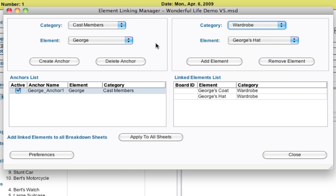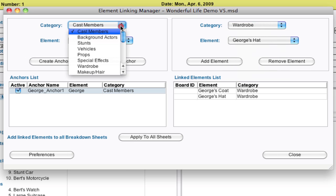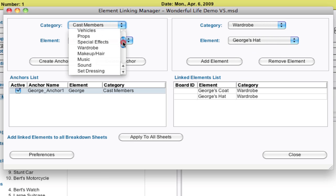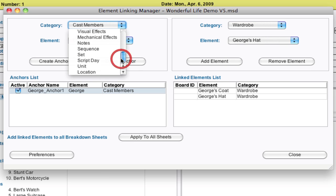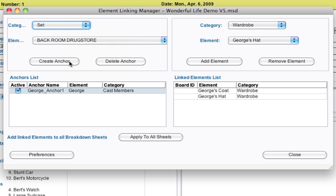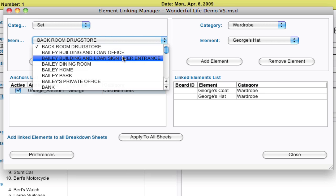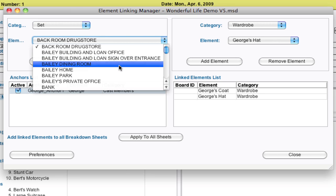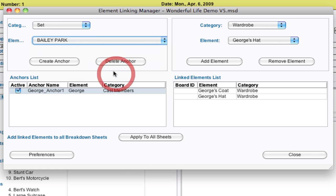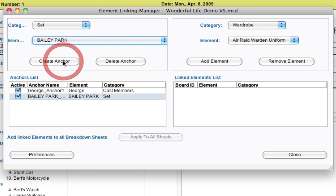And there's different ones that you can set up. So it doesn't have to be just like a cast member. One of the more powerful things that you can do is say, whenever I'm on a specific set, and I can create that anchor of, let's say I'm, whenever I'm in Bailey Park, create anchor.